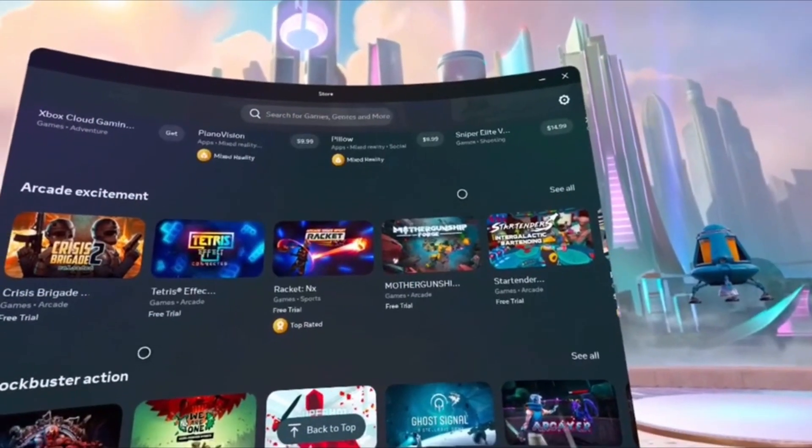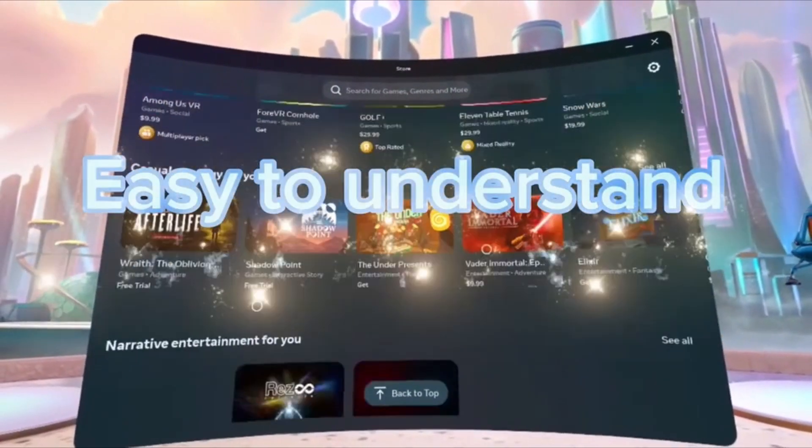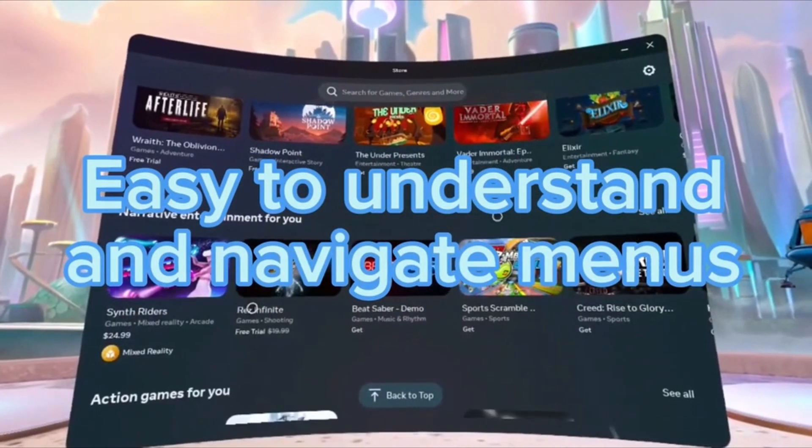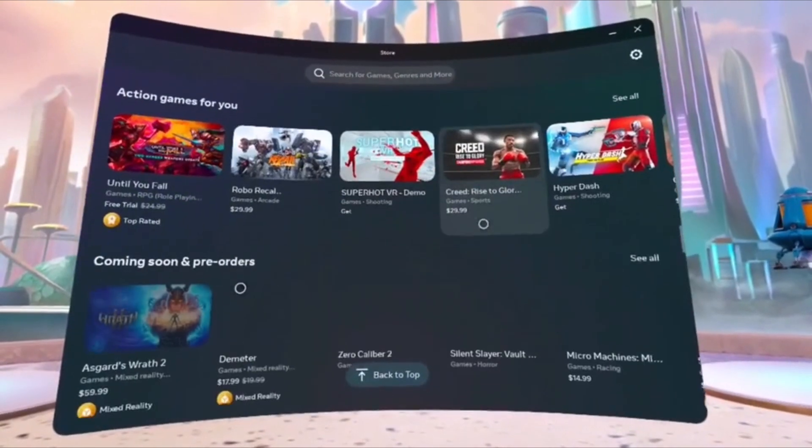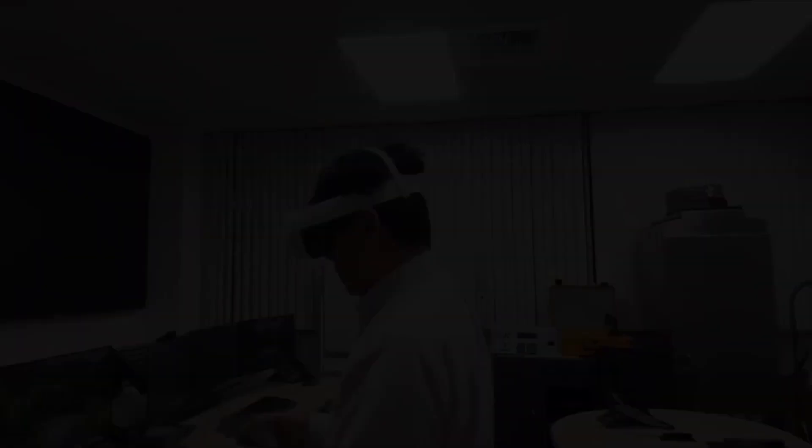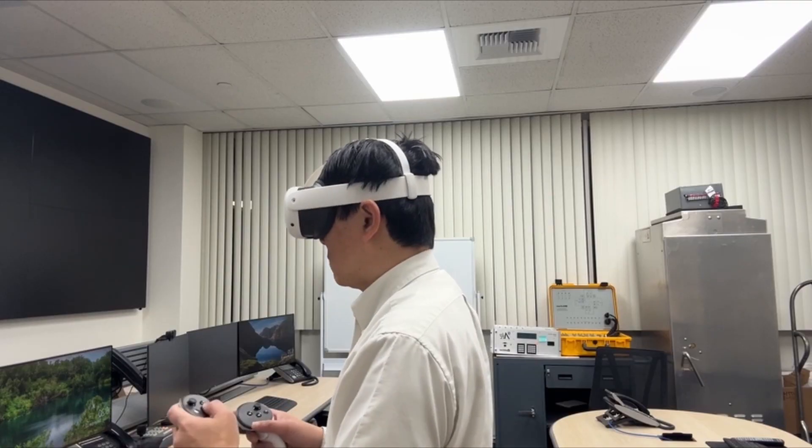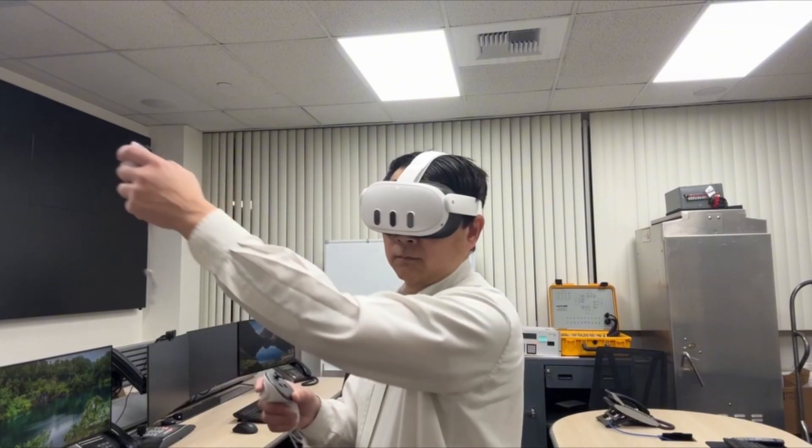Get up to 2.2 hours of usage on average with the option to extend your battery life further with battery saver mode. Use the included 18W power adapter to fully charge your headset.